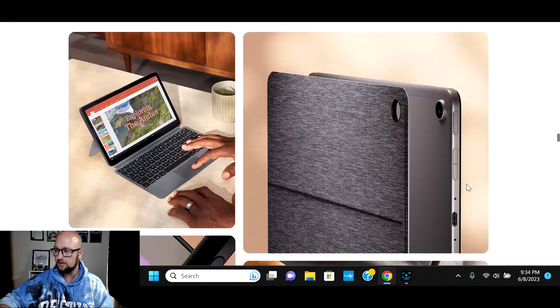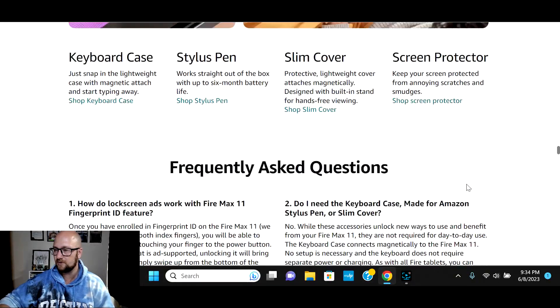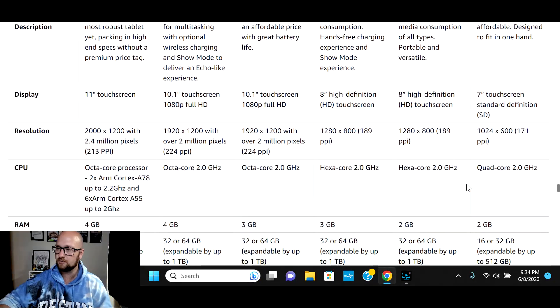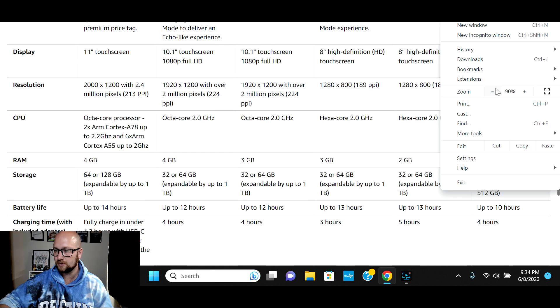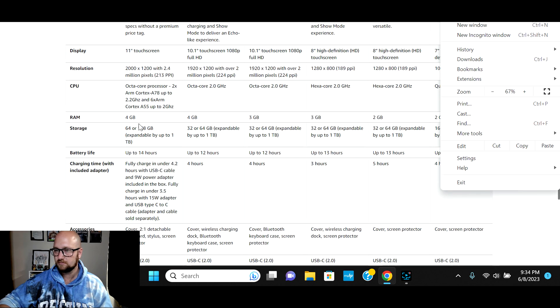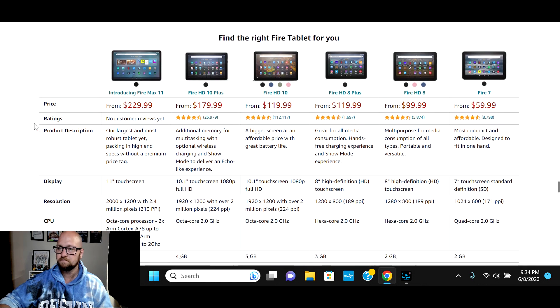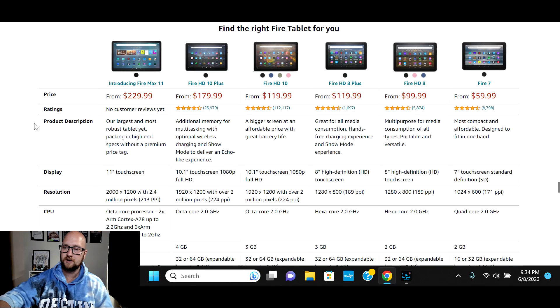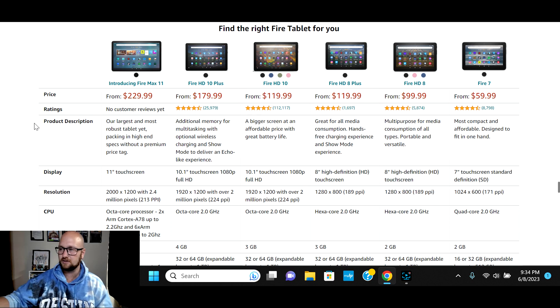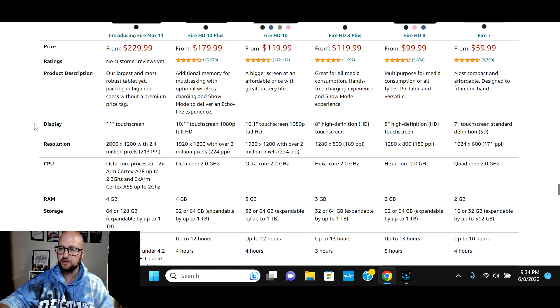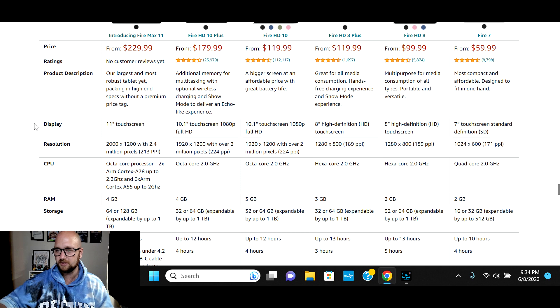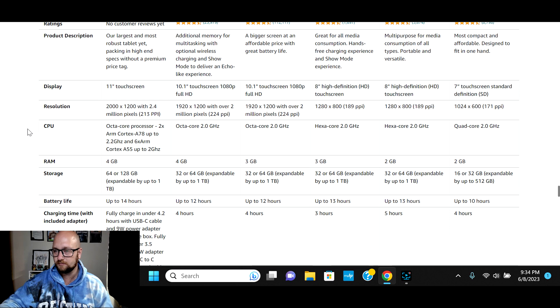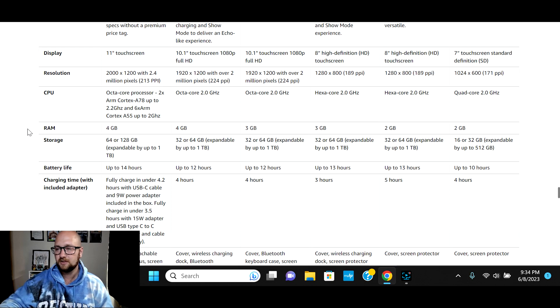I'm trying to get down here to the table view. So, let me zoom out just a little bit here. Now we can see this. So, these are the FireMax 11 compared to the HD 10 plus and then down from there. So again, first 11 inch touchscreen tablet in the lineup. Before this has been 10.1. Resolution, biggest resolution that they've had, everything else has been maxed at about 2 million pixels.